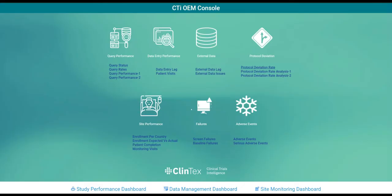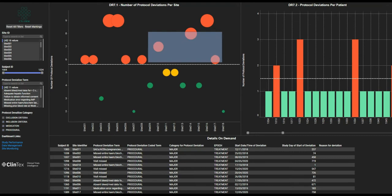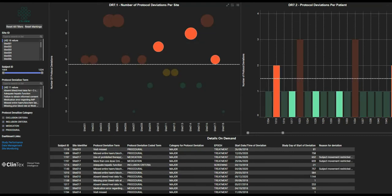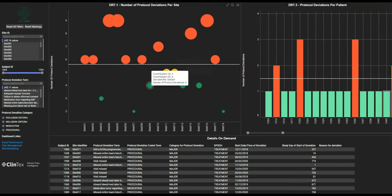One of the major obstacles to a successful clinical trial is adherence to the clinical trial protocol. Analytics within the CTI OEM application allow the detection and analysis of these deviations and allow the clinical trial team to take speedy action. For example,